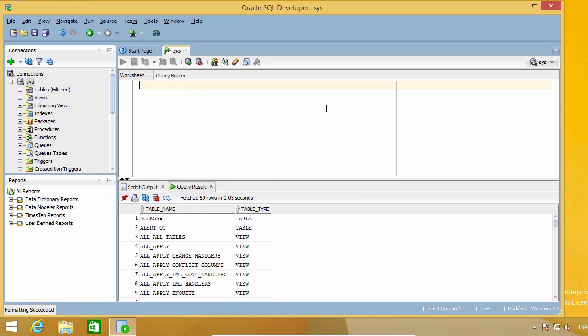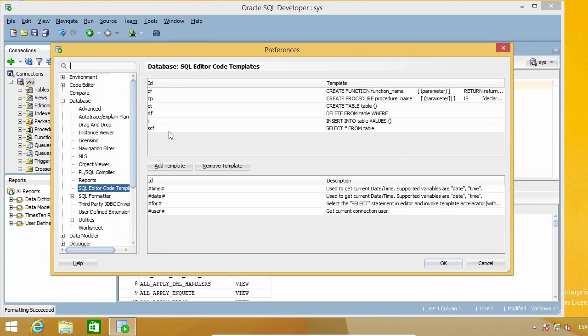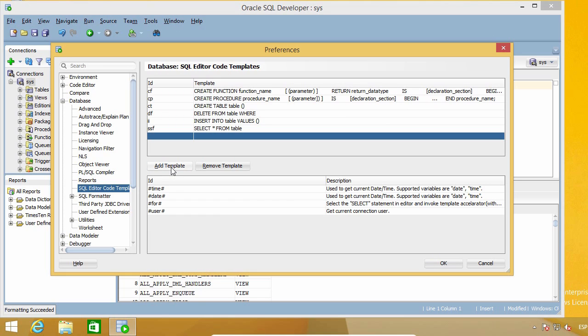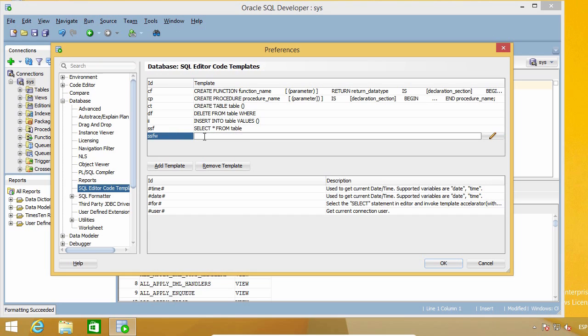But let's see if we can make it better. As you can see, there are a couple of templates that have brackets here. I'm going to create a new template to show you how brackets are used. I'm going to use SSFW as the ID, and it will be expanded into select star from table where conditions.